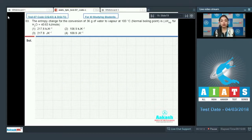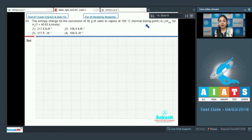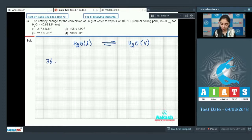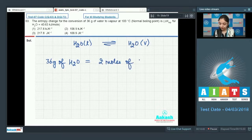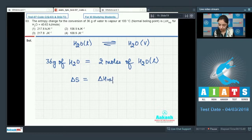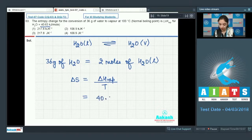Question 63 asks for the entropy change for the conversion of 36 grams of water to vapor at 100°C. The equation is H₂O(l) → H₂O(g). 36 grams of water is 2 moles. The entropy change formula is ΔS = ΔH_vaporization / T, where ΔH_vaporization = 40.63 kJ/mol.